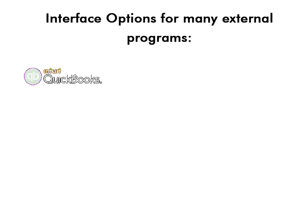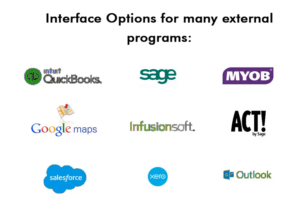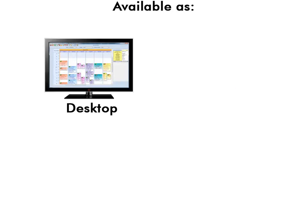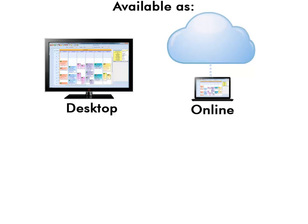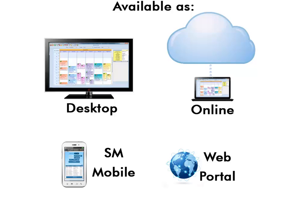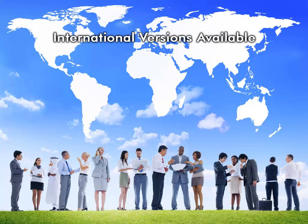Scheduling Manager also links to a variety of external programs, and is available as either a desktop application or an online application. SM Mobile works with both the desktop and online version, and the web portal enables your customers and employees to log in online to see their upcoming jobs. Customers can also pay their invoices online. There are also many international versions of Scheduling Manager available to handle different tax systems, addresses, date formats, and currencies.